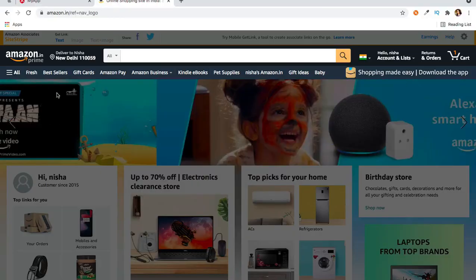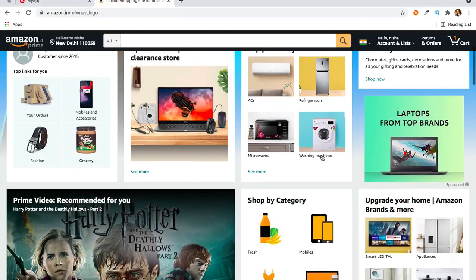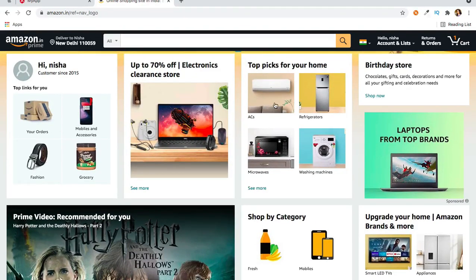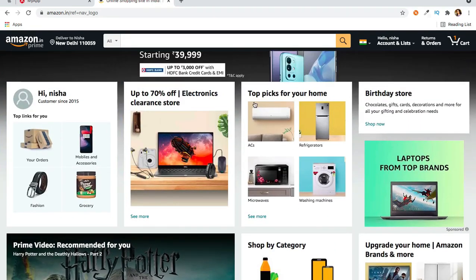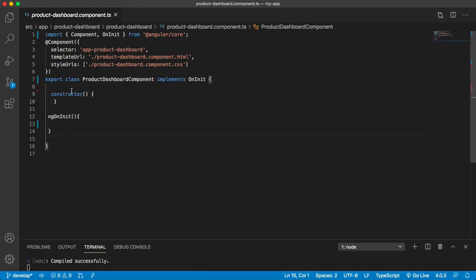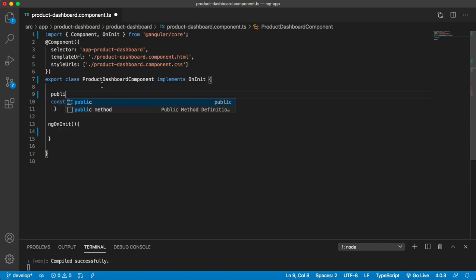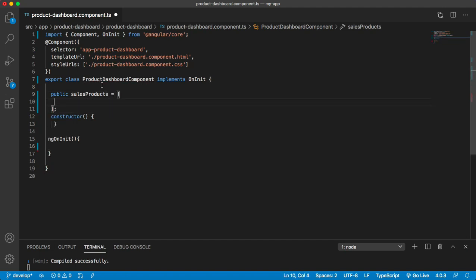If you look at the Amazon website, you can pick any widget — it is showing a list of products, and another one showing a list of products in a two-by-two layout. For now, I'm trying to create a simple widget that will show a list of products. Let's move to the product component, where I'm creating an array called salesProduct — an array of objects representing products currently on sale.